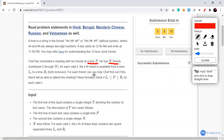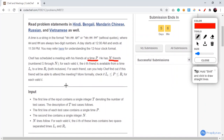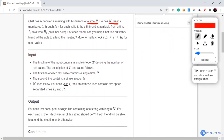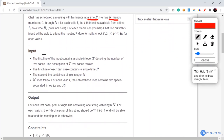For each friend we will have to find out if this friend will be able to join the meeting or not. More formally, we will have to check if Li ≤ P ≤ Ri for each and every valid i.